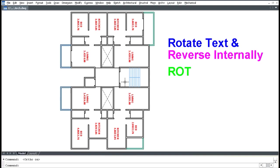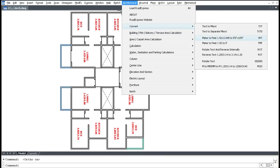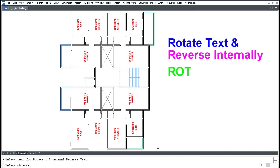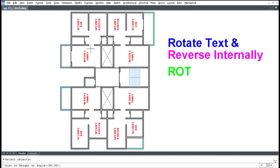When the plan is rotated or the north direction changes, you need to rotate text and reverse it internally. Click Architectural, click Convert, click Rotate Text and Reverse Internally, then select the object and press rotation.